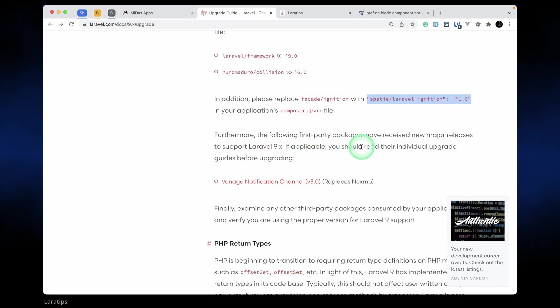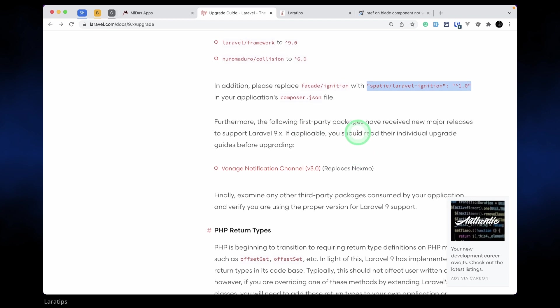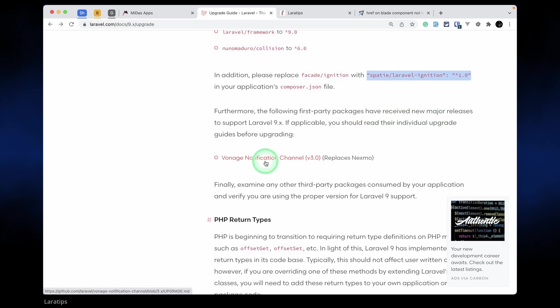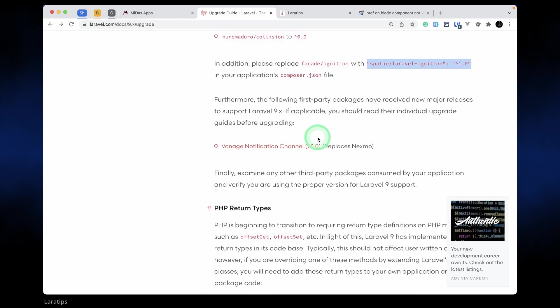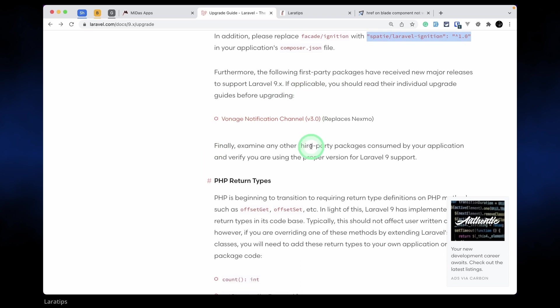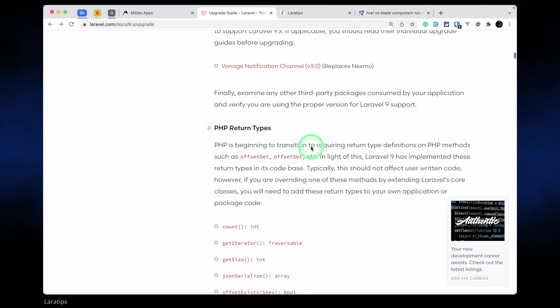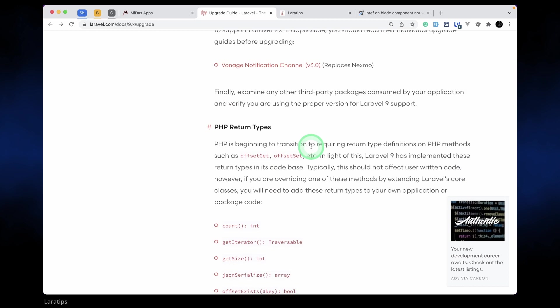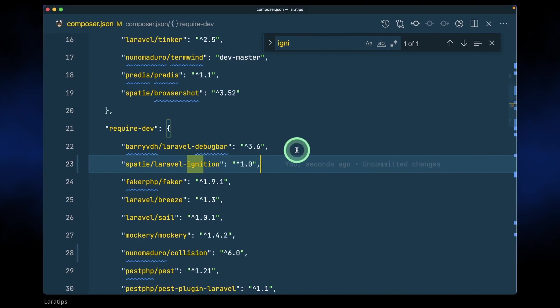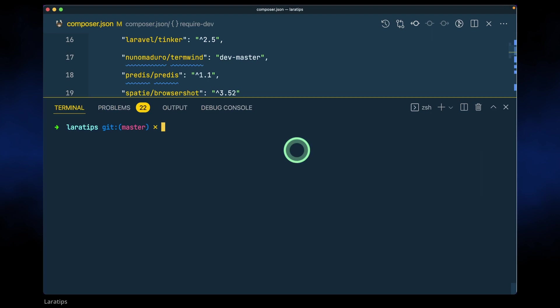Also there are some other first party packages that have received major releases. If we have installed those, then we need to check into those and update their version. Next move we haven't installed, so I don't need to do anything. There are some other changes also, but now first of all let's just run composer update. After changing these packages we need to run composer update and let's see what error we'll get.